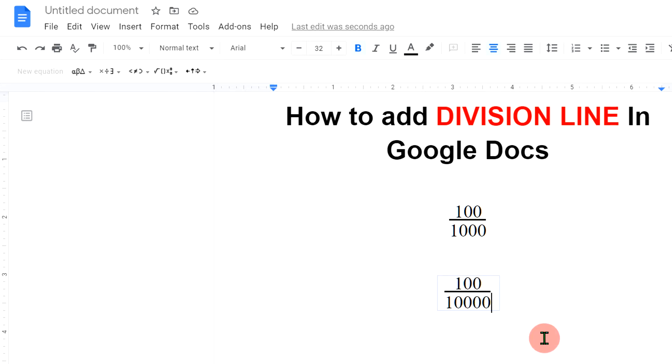In this way, you can make fractions by adding a division line in Google Docs. This method is also applicable to Google Slides.